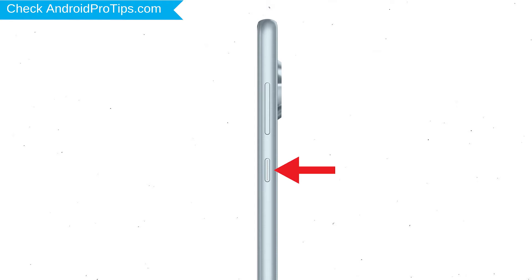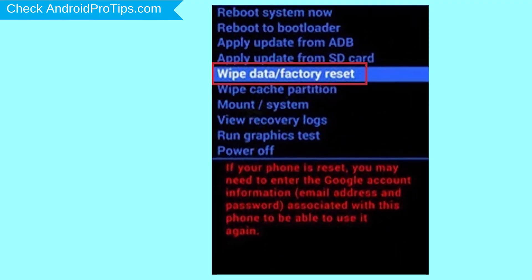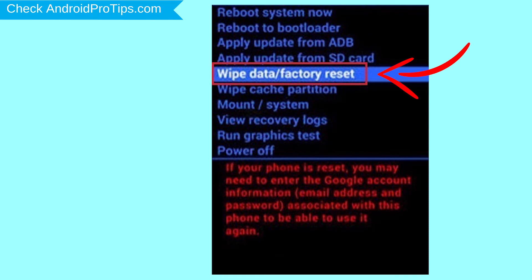Then, while holding down the power button, press and release volume up button. Navigate with volume buttons to select wipe data and factory reset option, and press the power button.